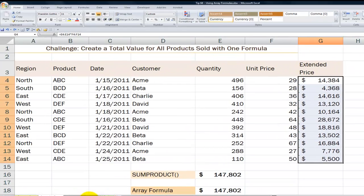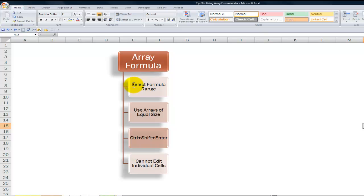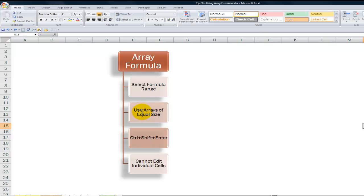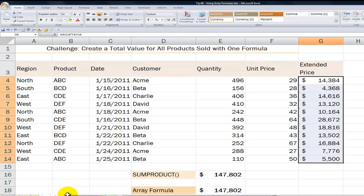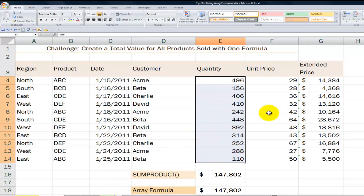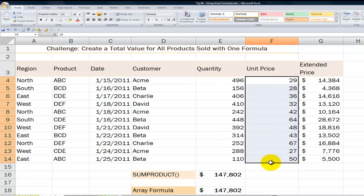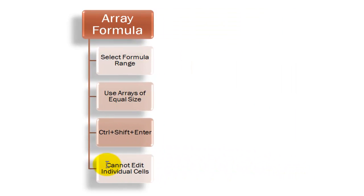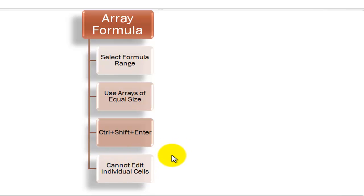To summarize array formulas: first, make sure you select the range of cells to contain the array formula — that's extremely important, as we must select the range before writing the formula. Next, ensure the arrays used in the formula are of equal size — oriented the same way vertically and containing the same number of cells. Then, to enter an array formula, use the keyboard shortcut Ctrl+Shift+Enter, or CSE. And remember that you get a level of protection with an array formula because you cannot edit individual cells — you must edit the entire range.